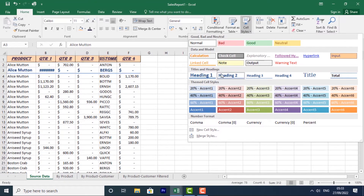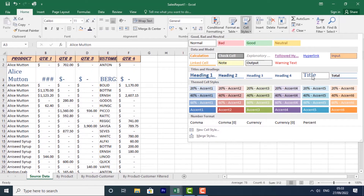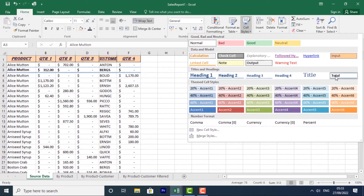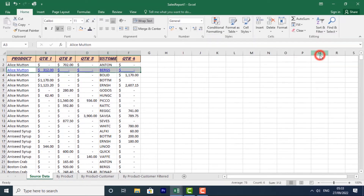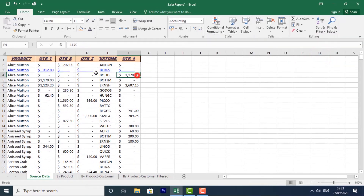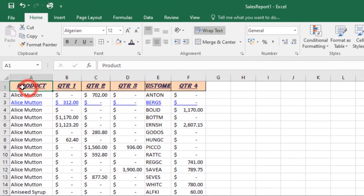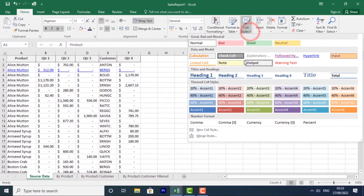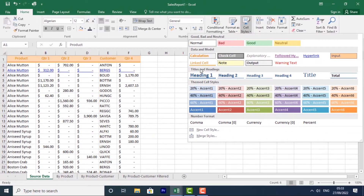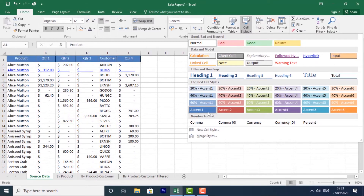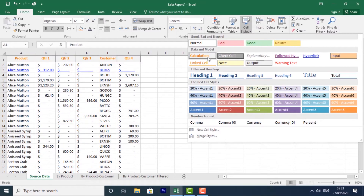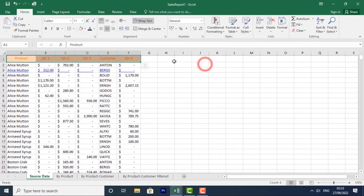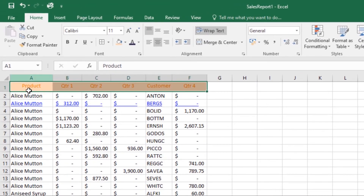From the Cell Styles menu, there are multiple options — such as Heading 1 — and you can choose whichever you want and click on it to apply it. The row will be formatted with that style, and you can still go back, click the Cell Styles command again, and change the cell style as needed.